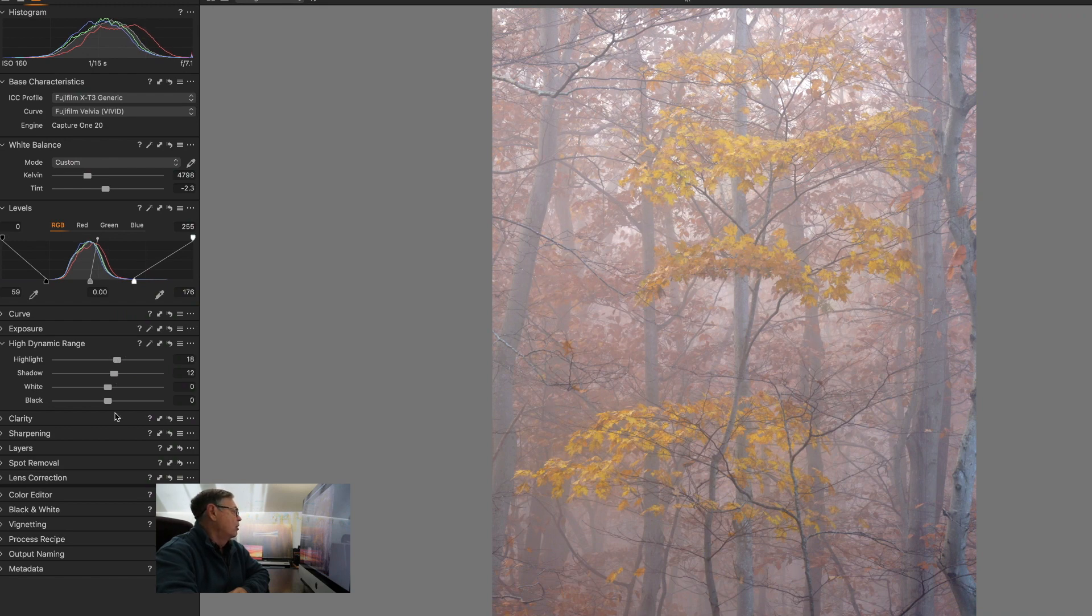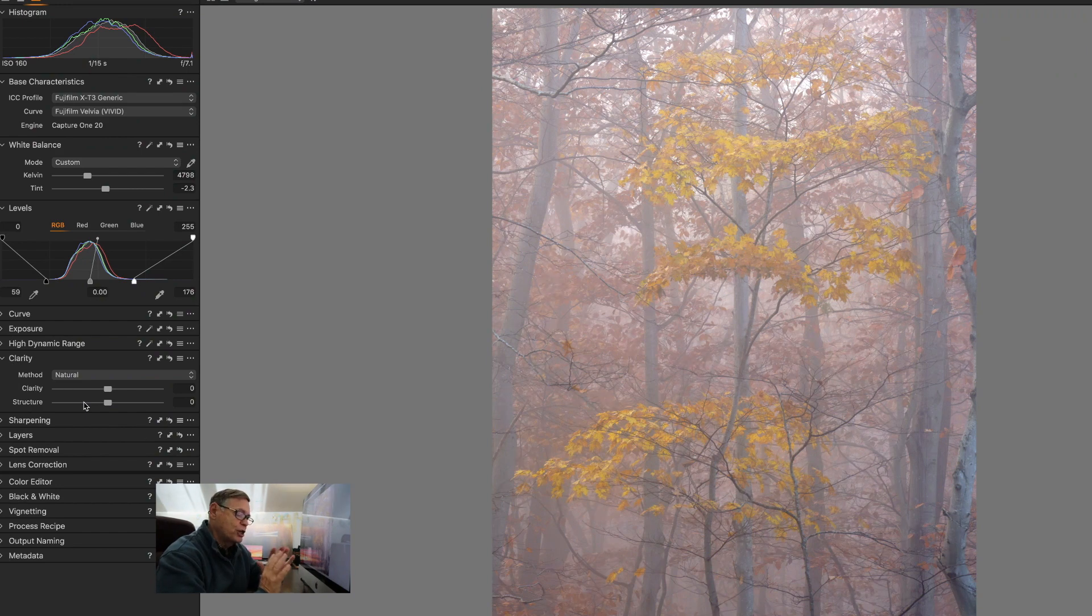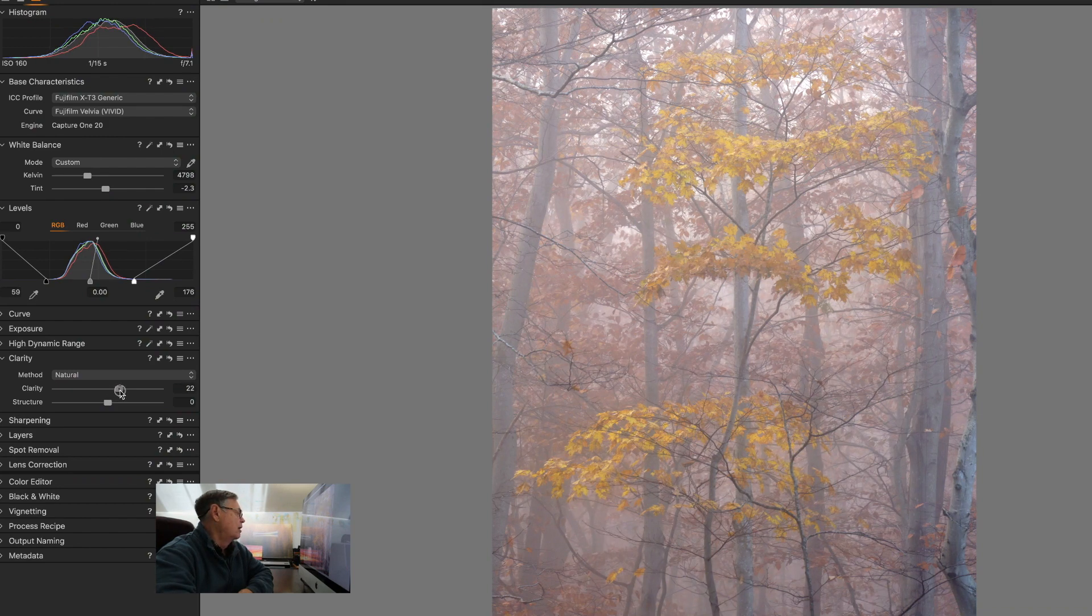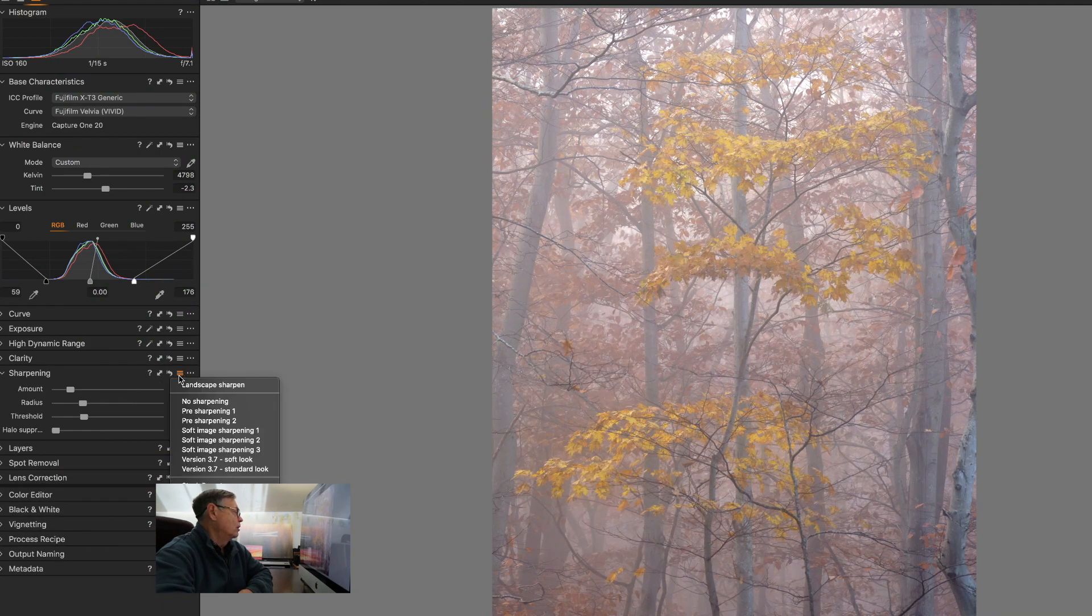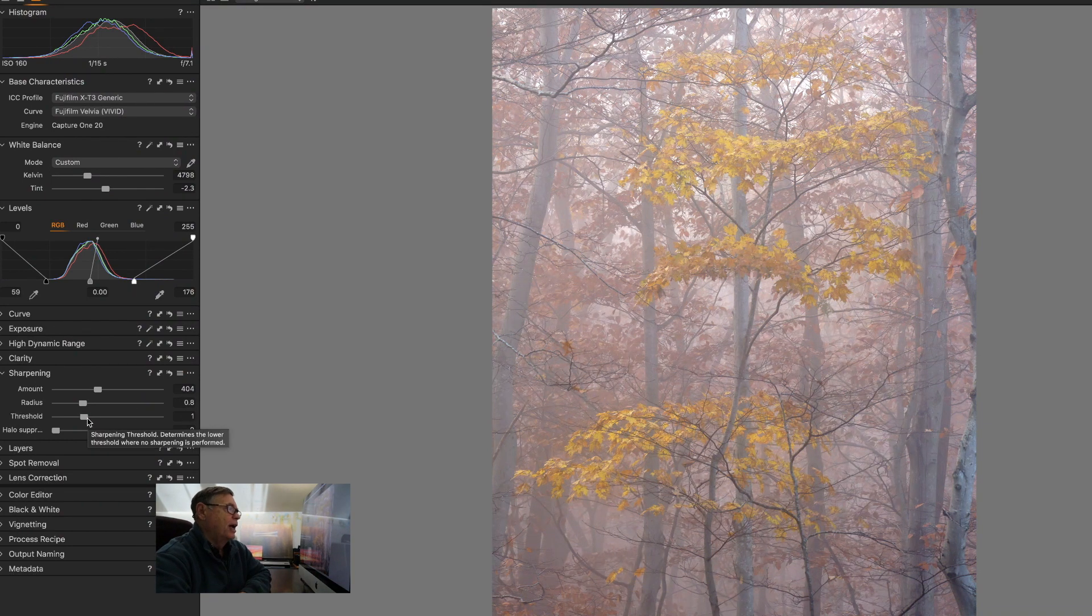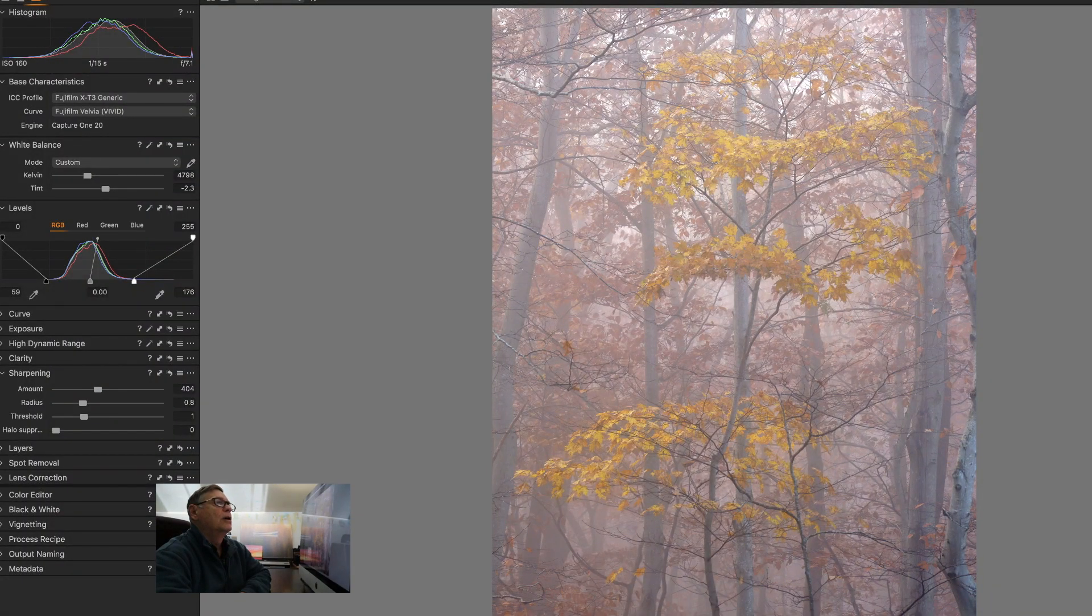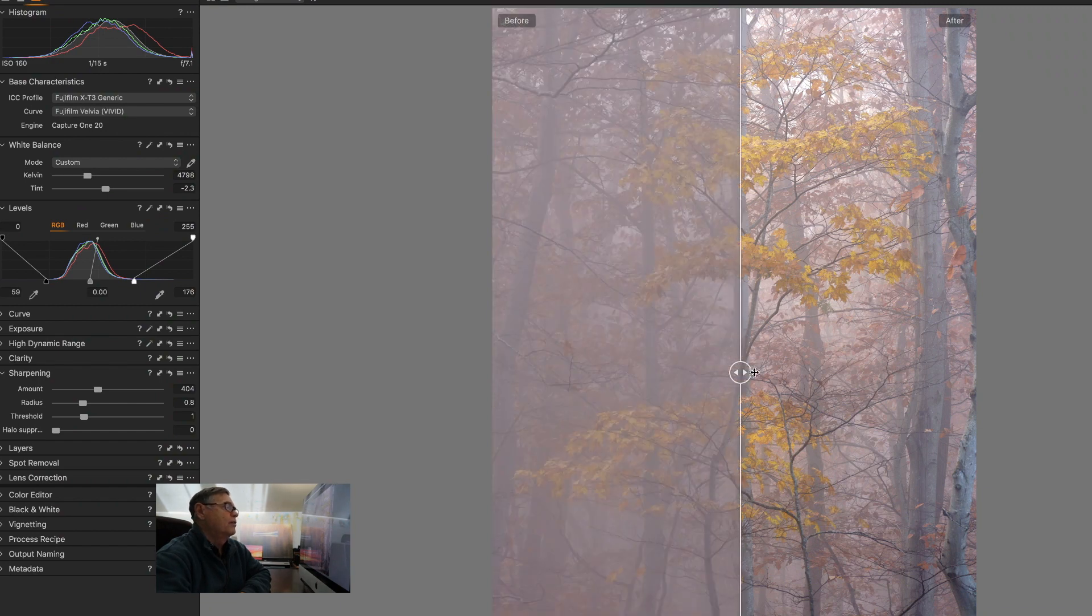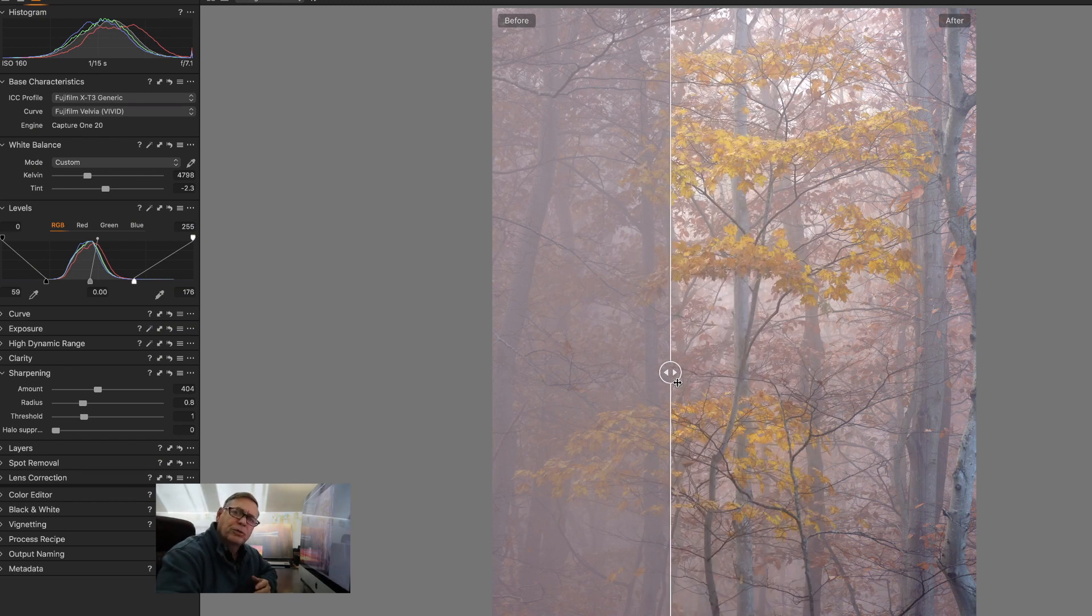Okay, so I close that up and then we go to the clarity tool, and this is another micro contrast. So what we're going to do here is we're going to add a little bit of clarity, like 22 I think I have it set at. And structure you have to be very careful with, you try not to add too much here. And close that up, and sharpening I have a preset for landscape photos at 400. I'm going to leave the radius and the threshold alone. And you can see, look, don't do that too fast.